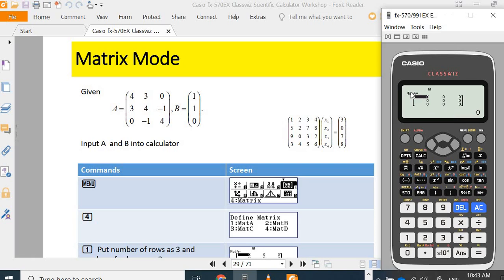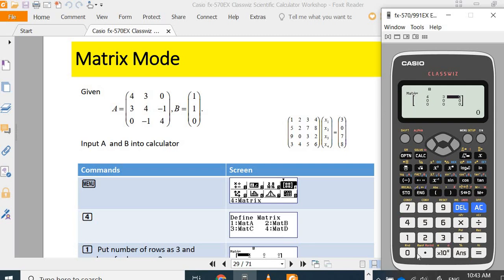But the ES will not see the natural display of the matrix. So, input sub-population of the matrix A: four equals, three equals, zero equals, three.